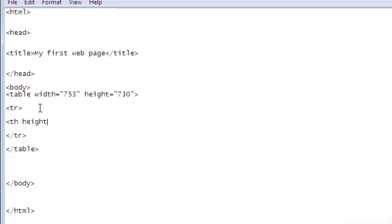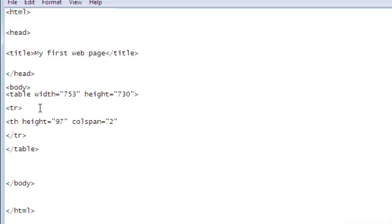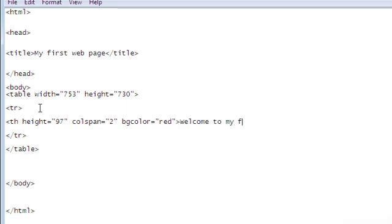We're going to give it a height. Let's say 97. Colspan equals 2. Let's make the color, the background color, let's make it red. That's going to be our header and it's going to say welcome to my first web page. And then we're going to close it out.